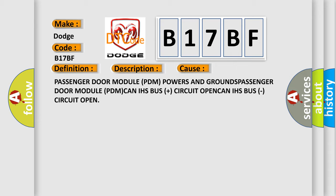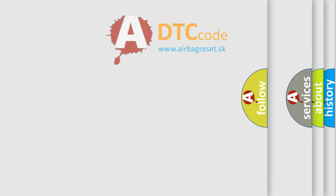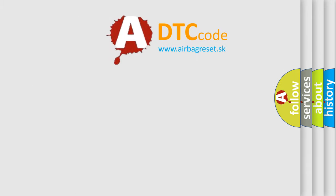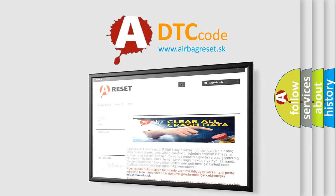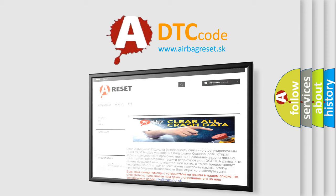The Airbag Reset website aims to provide information in 52 languages. Thank you for your attention and stay tuned for the next video.